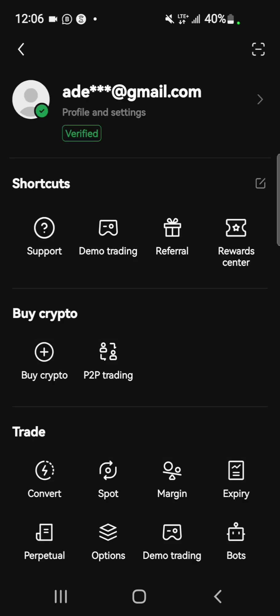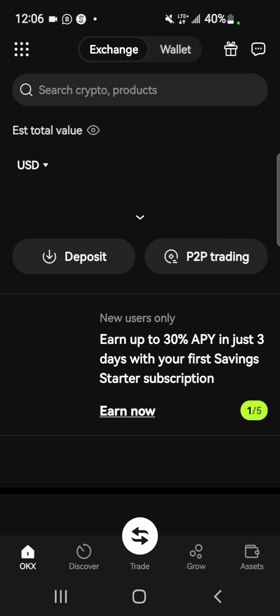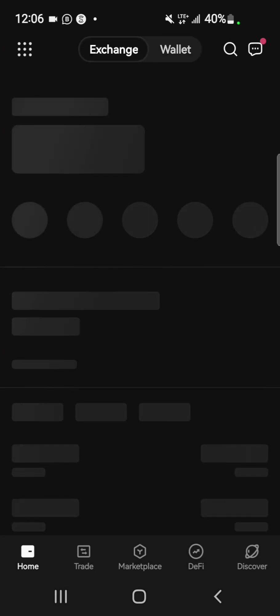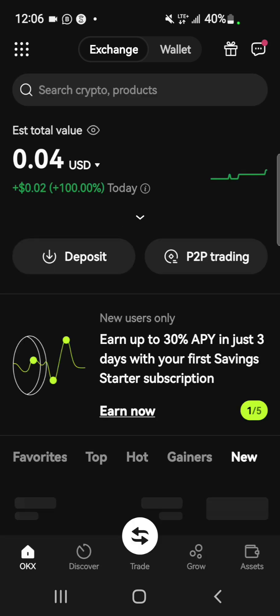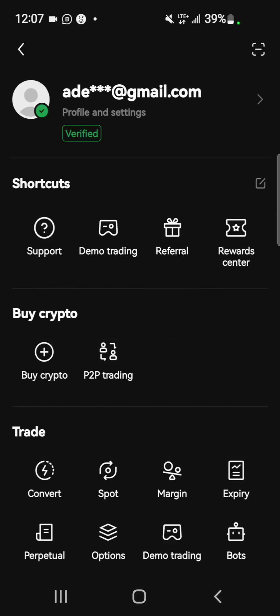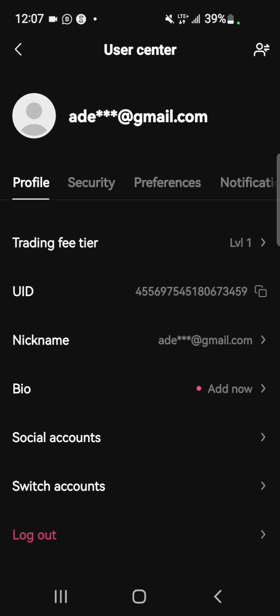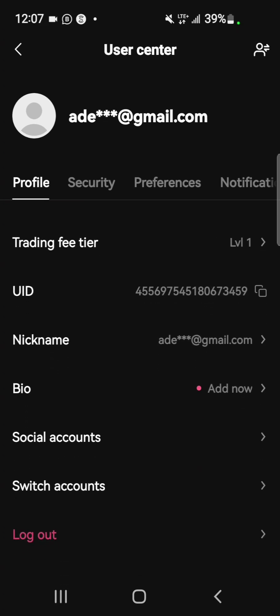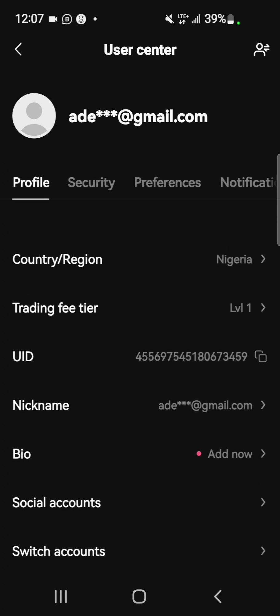Go to your OKX exchange. OKX comprises an exchange and a wallet — we are going to the exchange, not the wallet. From the exchange, tap on the menu icon, then tap on your profile. To get your UID, you can see it listed under your trading profile. Copy your OKX UID.